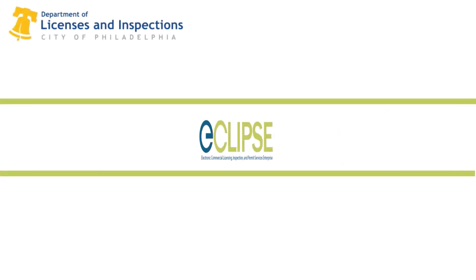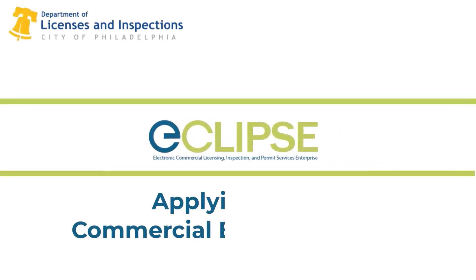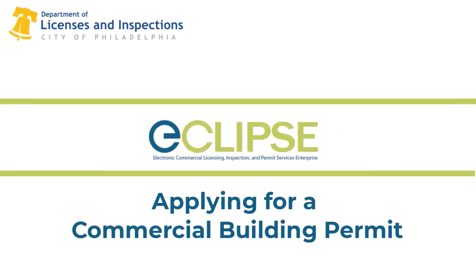Welcome to the Eclipse instructional video series. Eclipse is the city of Philadelphia's public portal for licenses, permits, and inspections. Applying for commercial building permit. In this video we're going to review how to apply for a permit in Eclipse.